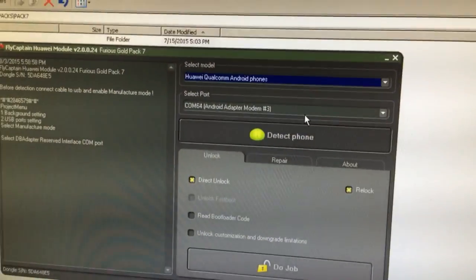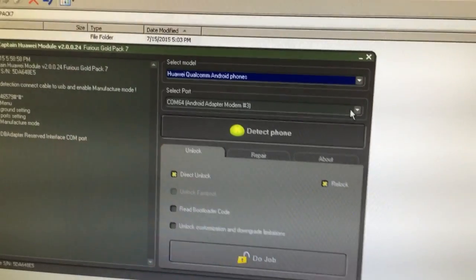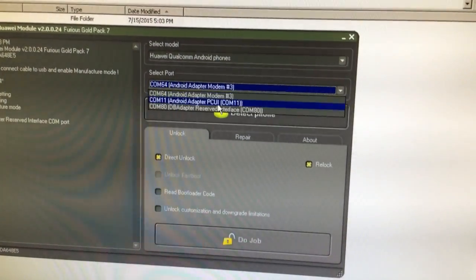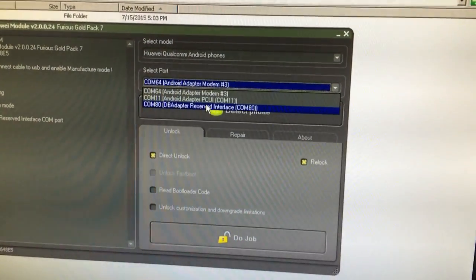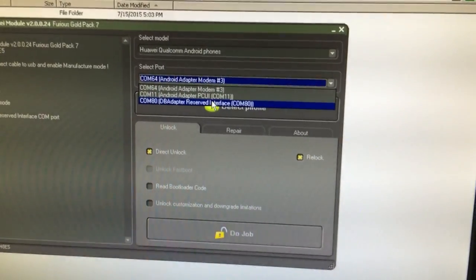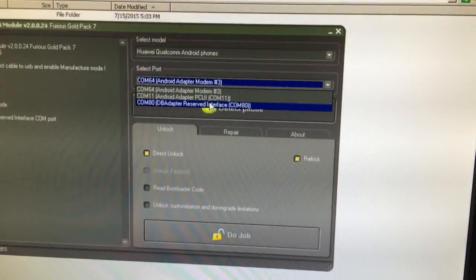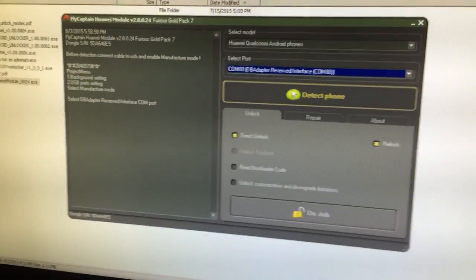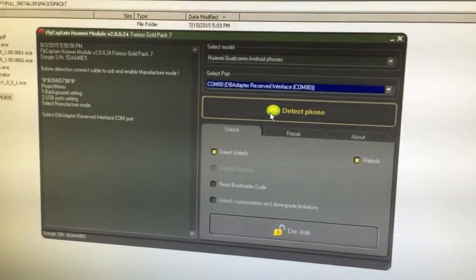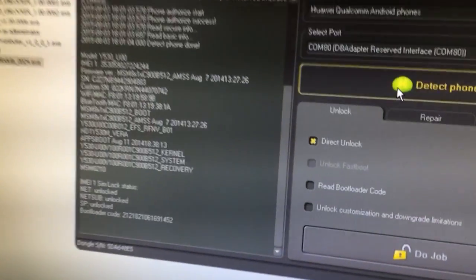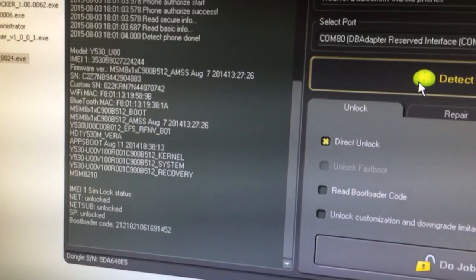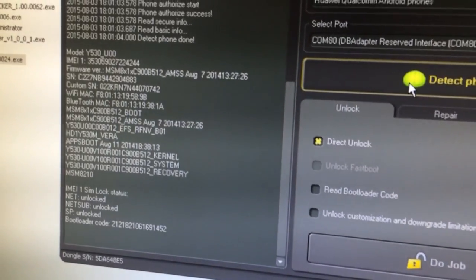So, we return to the software. We select the DB adapter reserved interface and we are going to press detect phone. As you can see, we have here shown all the information.